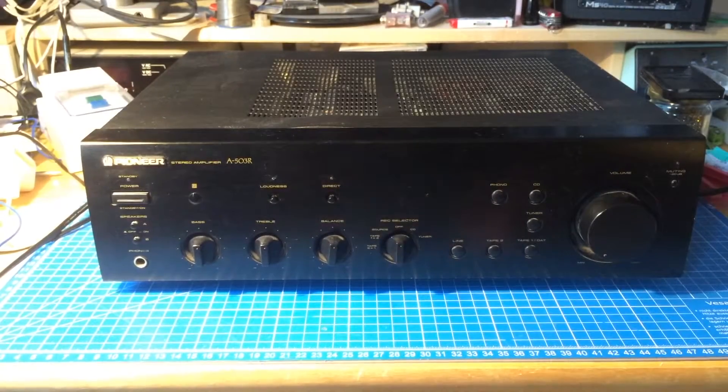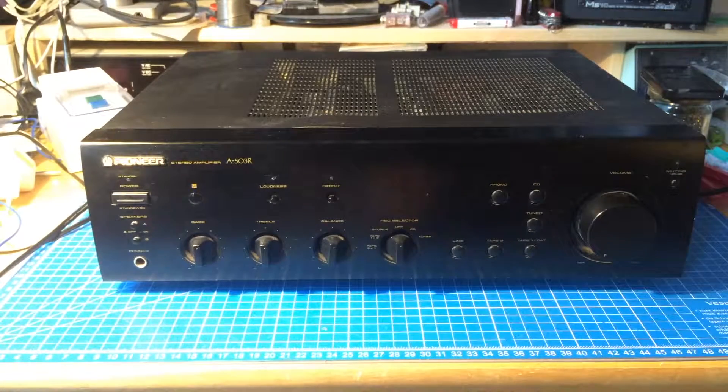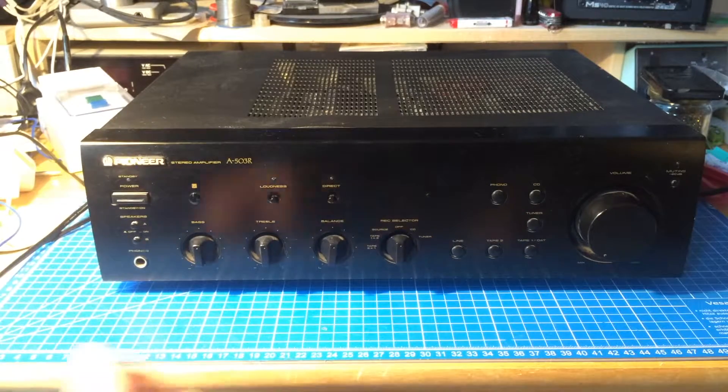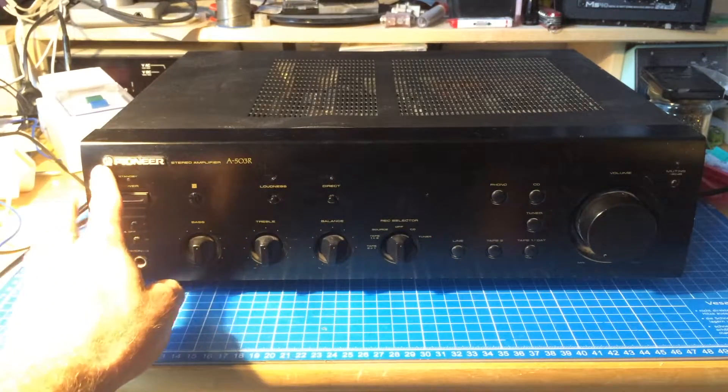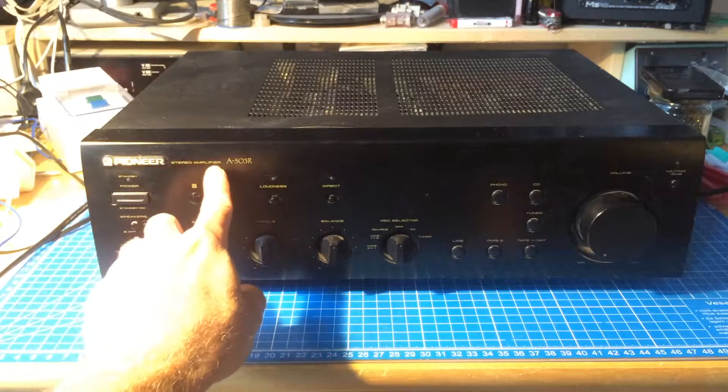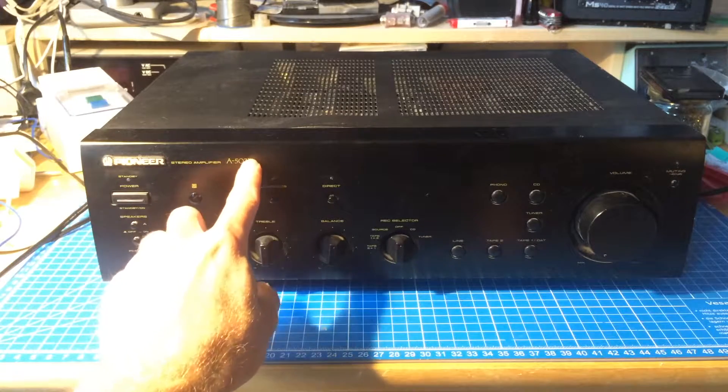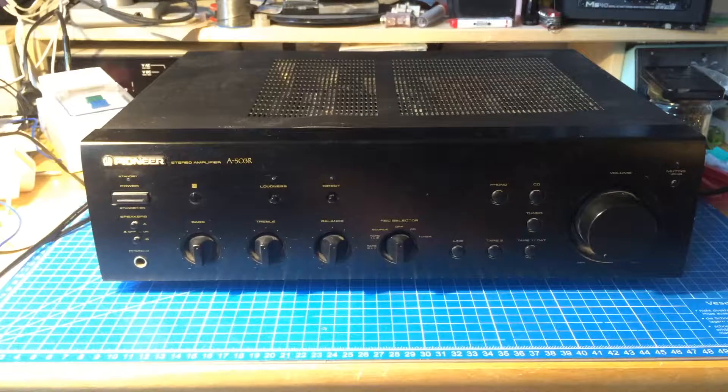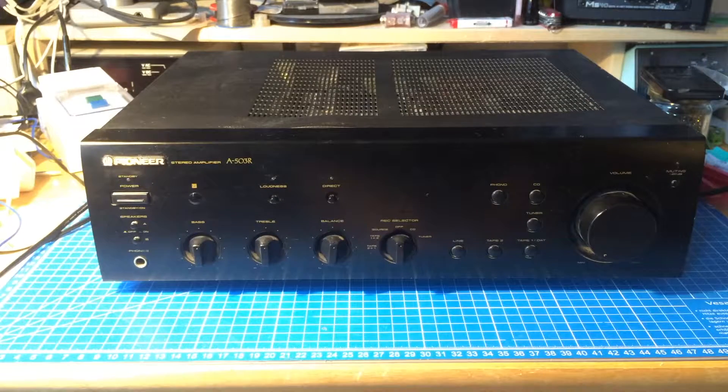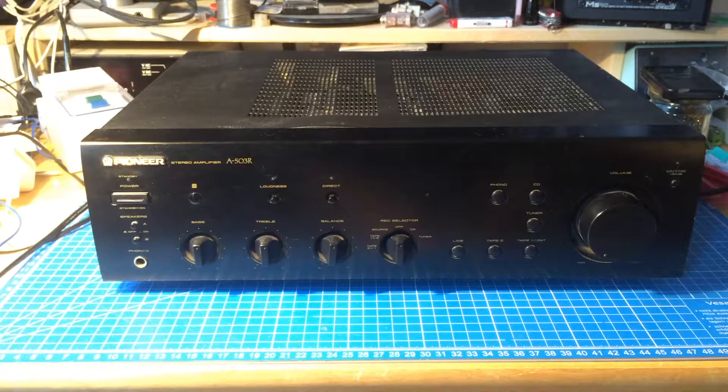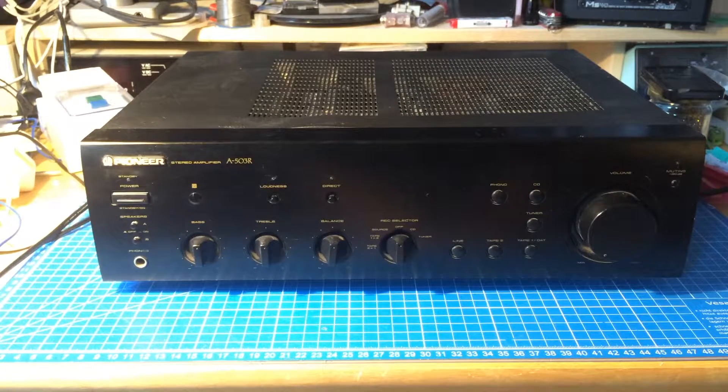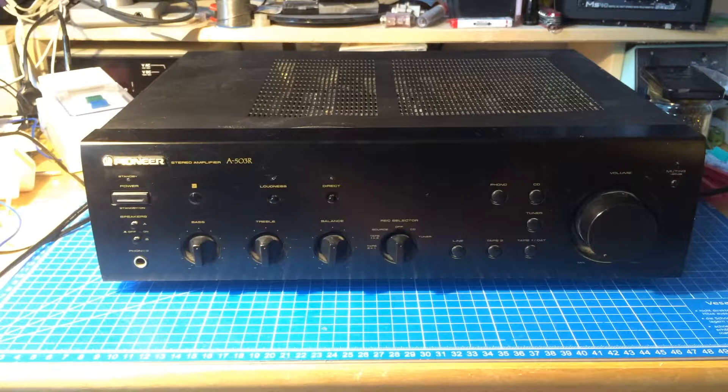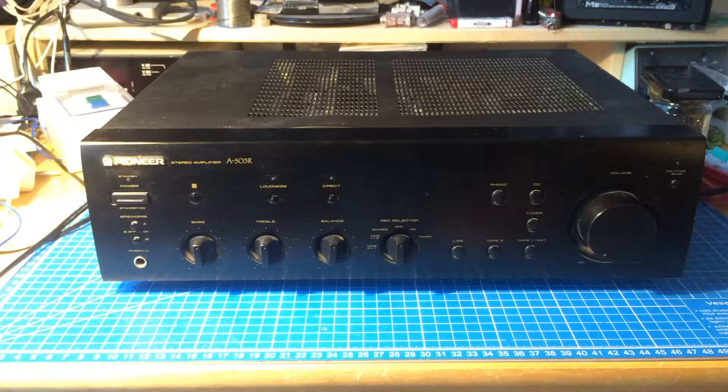Hello people of the internet, this is Jan Beta again. This time I have on my bench here a Pioneer stereo amplifier A503R, which I basically got for free when I bought a little PA system today.